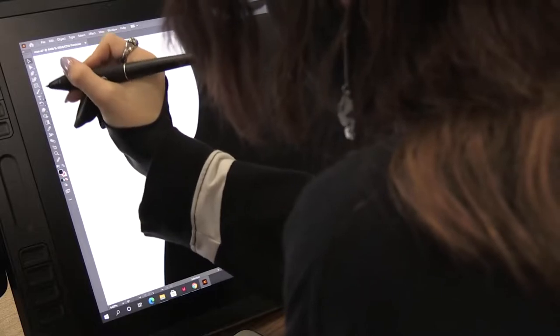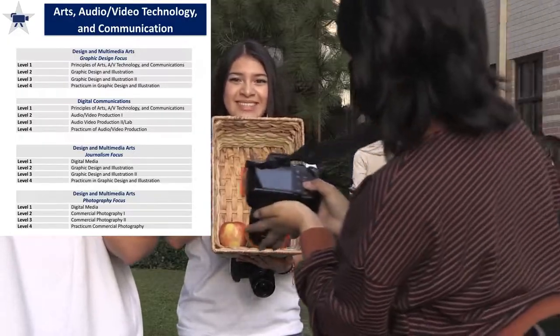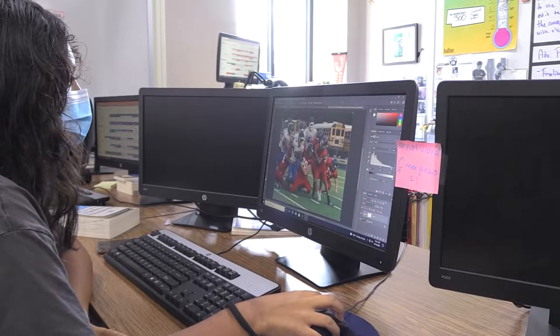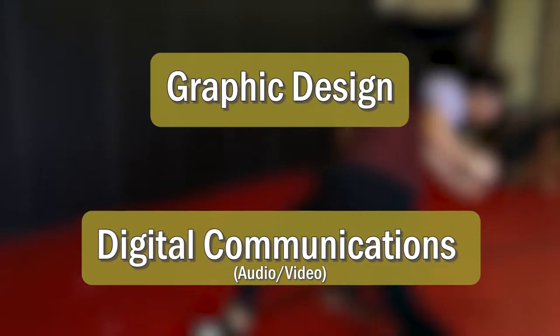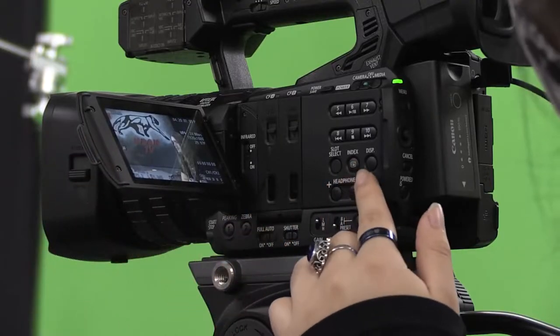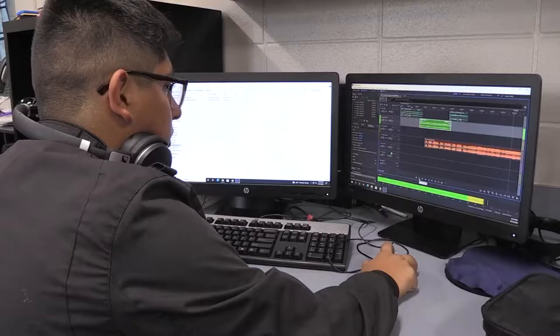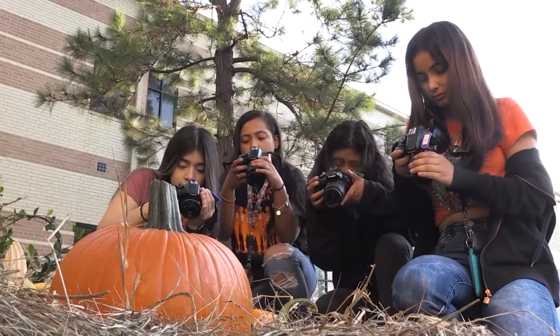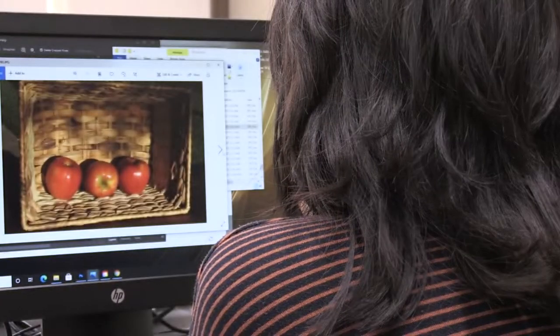If you are looking for a career cluster that allows you to use technology and your creativity, then you may want to consider the Arts, Audio, Video, Technology and Communications cluster. This career cluster has four programs of study to choose from: graphic design, journalism, photography, and digital communications. Students interested in graphic design or digital communications will take the prerequisite course called Principles of Arts, Audio, Video, Technology and Communications. If you are interested in journalism or photography, you will take the digital media prerequisite course, which analyzes and assesses current and emerging technologies while designing and creating multimedia projects.